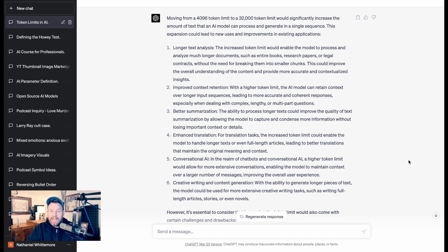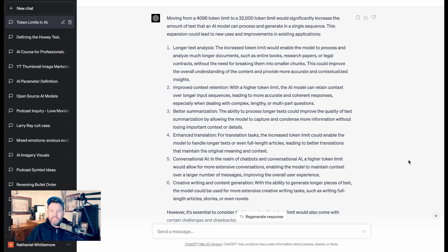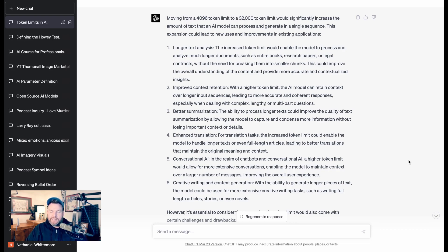You have, one, the ability to ingest bigger sets of text or bigger inputs, but then, two, over a longer series of questions, the AI will be able to remember or keep track of that context. Number three, it says better summarization.